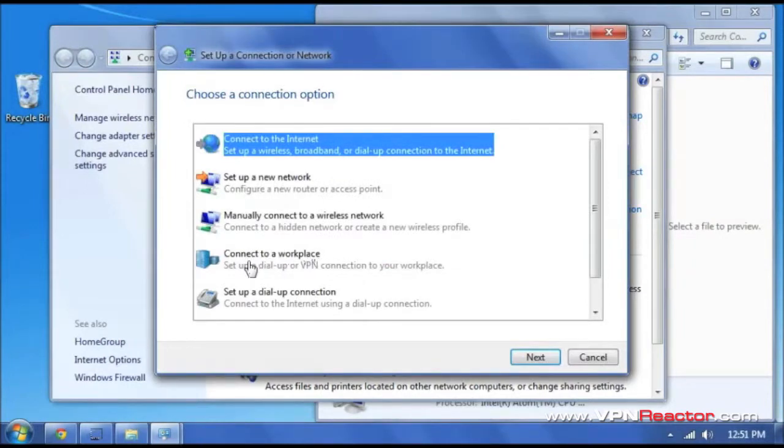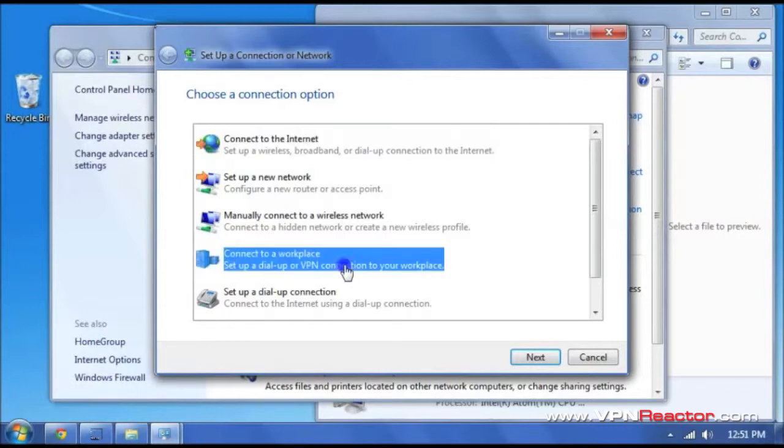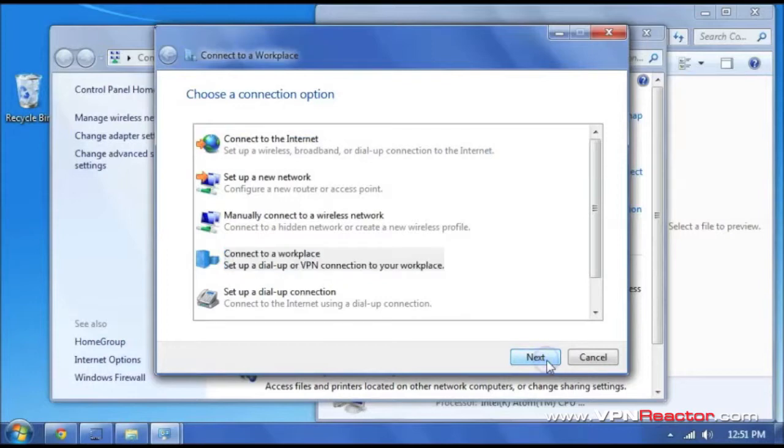Okay, that is the fourth option, connect to a workplace. You see right here it says VPN connection. We are going to select that and click next.